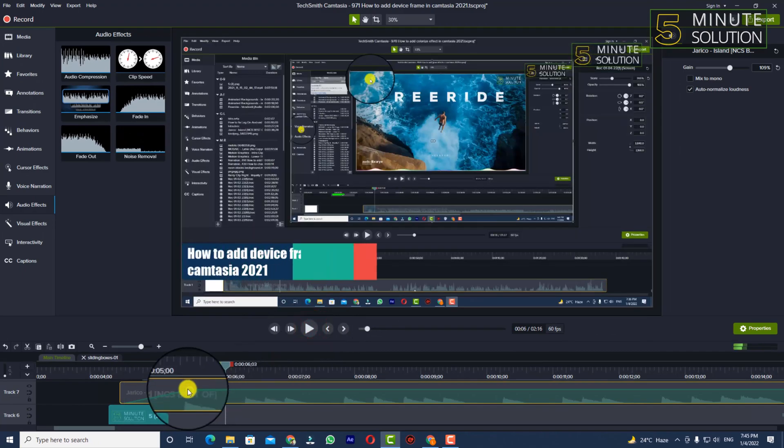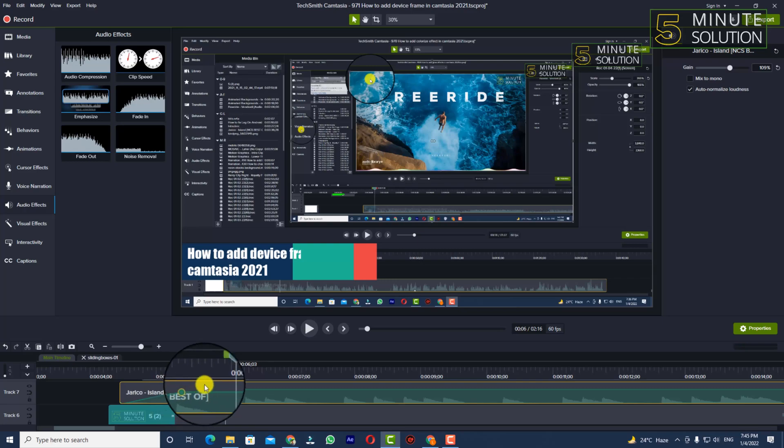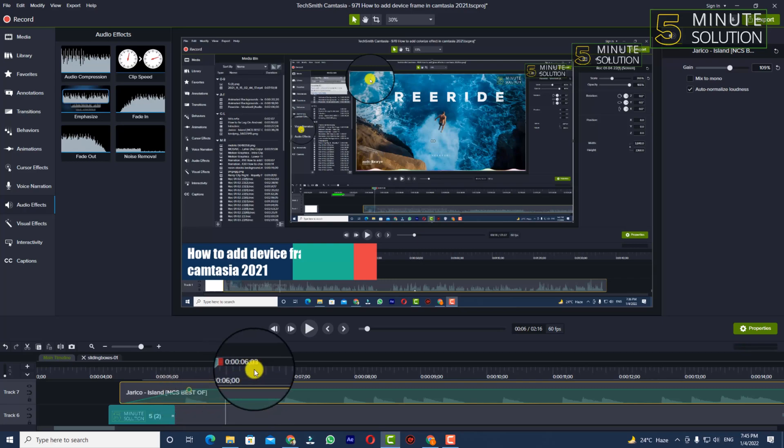Okay, so in this way we'll be able to add fade in effects in Camtasia 2021. So thanks for watching this video.